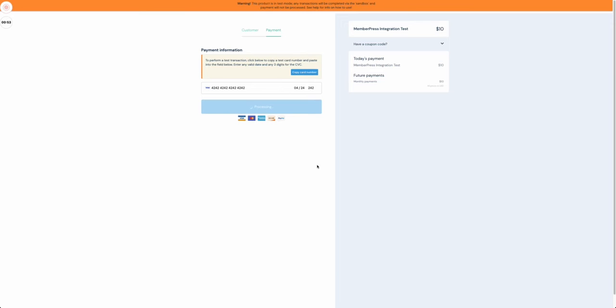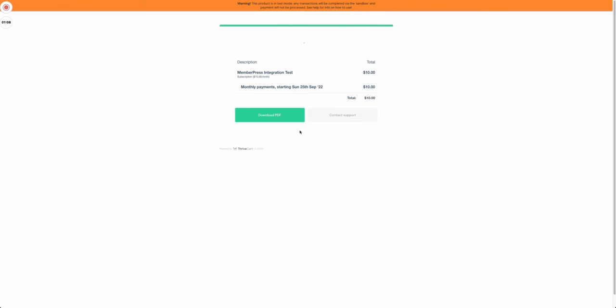When that's done it will do all the Thrivecart stuff. When that's done, everything is complete in Thrivecart.